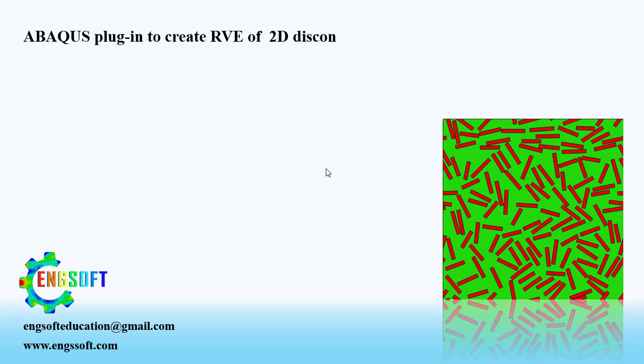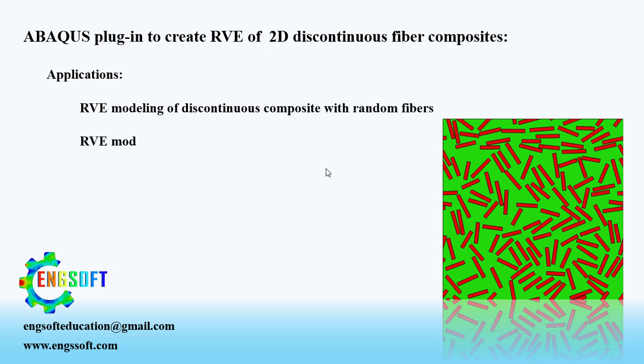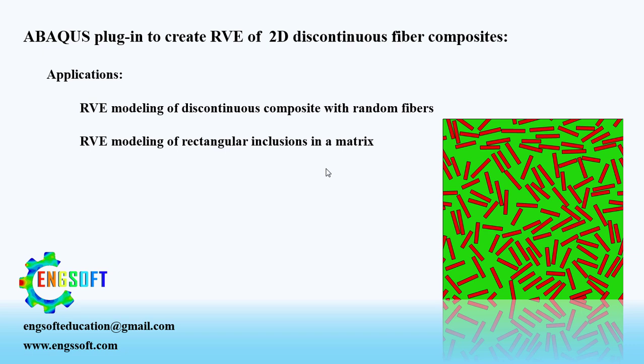Welcome to the video. Our expert team developed an easy-to-use plugin for Abacus users to create RVE of random fibers with few clicks. It can be used for RVE modeling of discontinuous composite with random fibers, RVE modeling of rectangular inclusions in a matrix and similar structures.